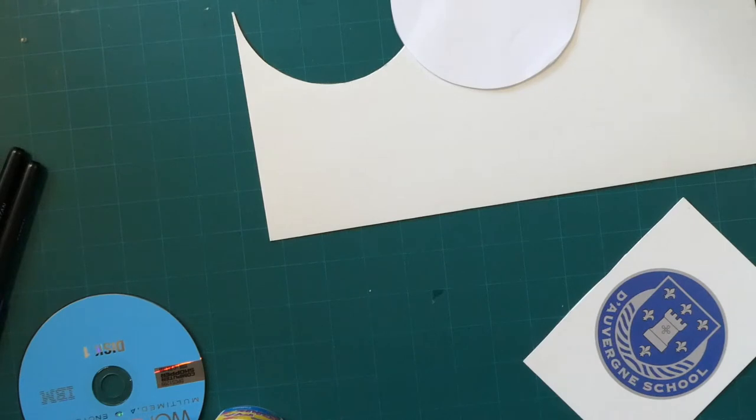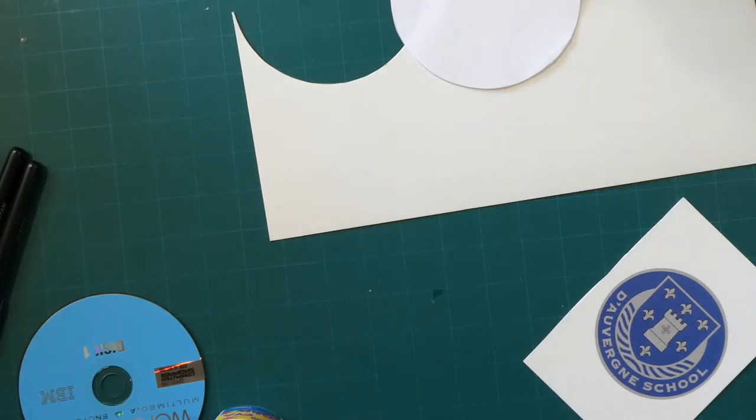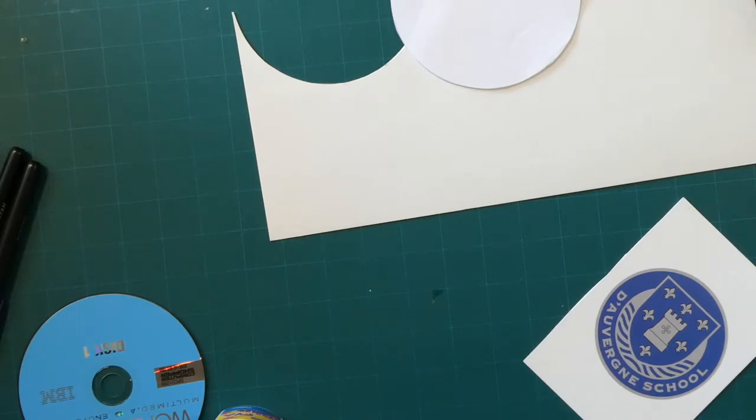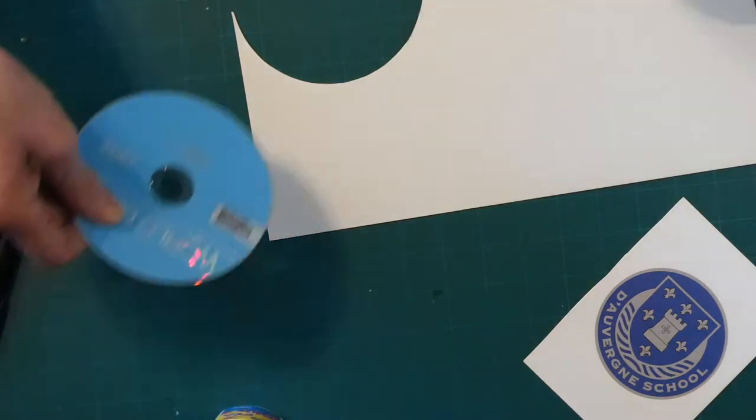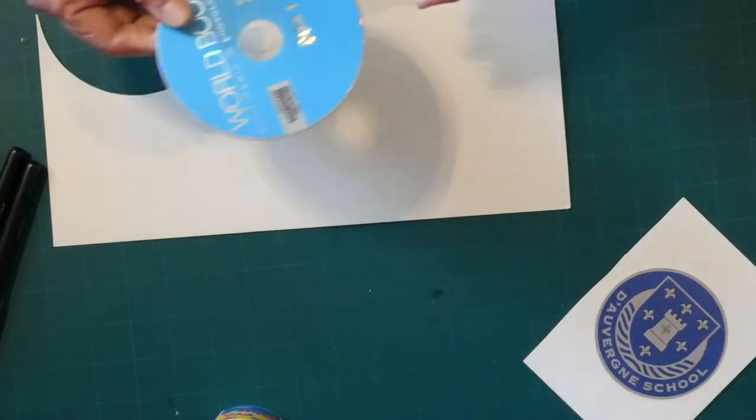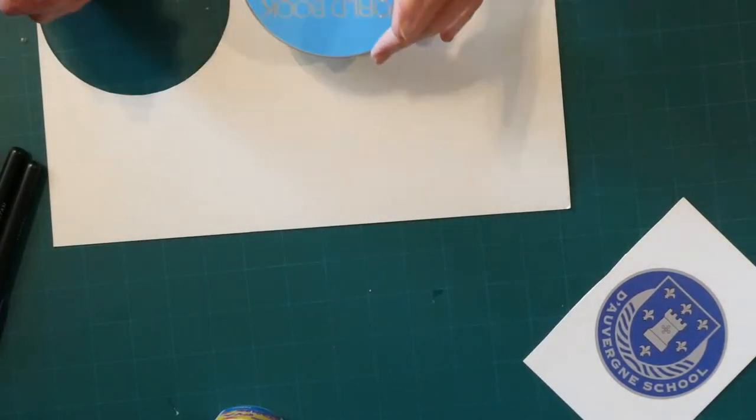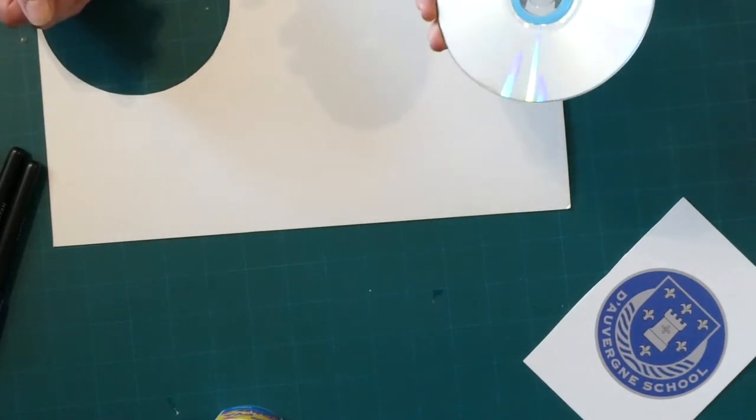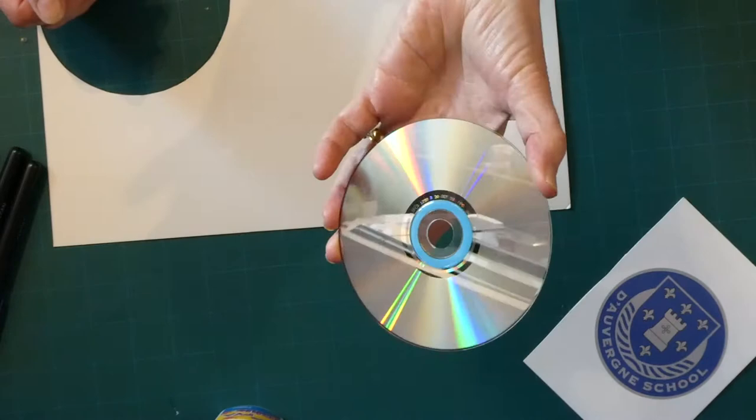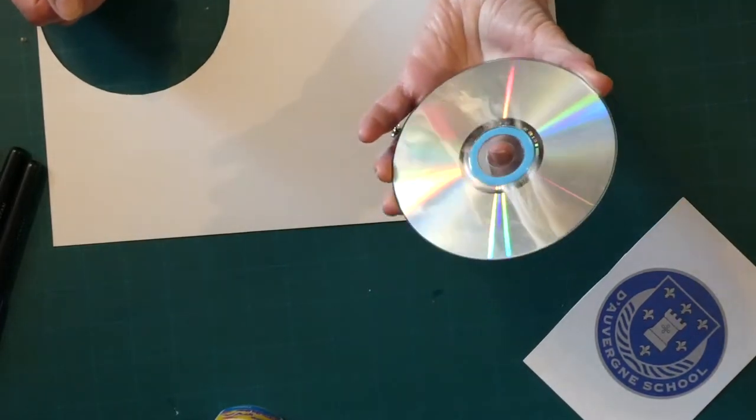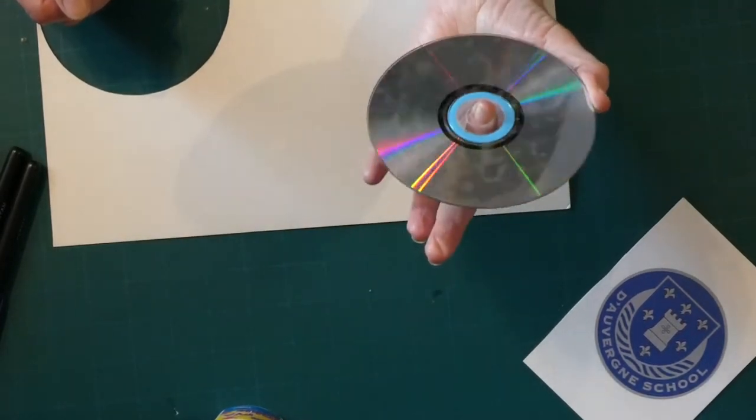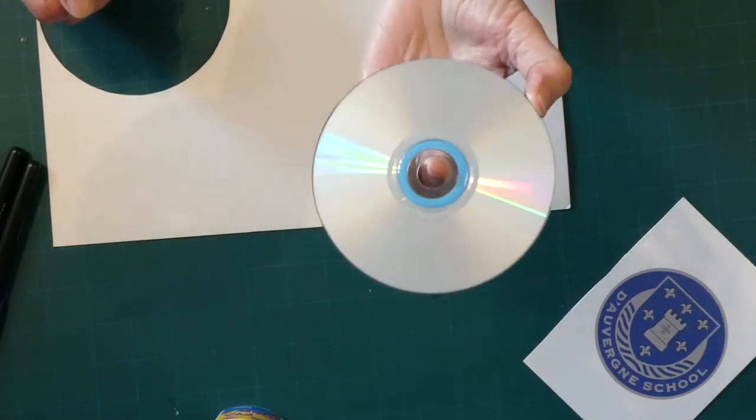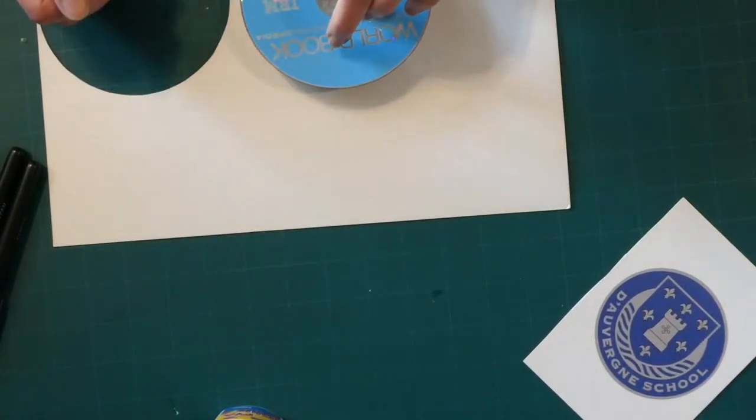I thought we'd make something called a spinner which you can have a bit of fun with using things you've got around the house. You need some card, like a cereal packet or shoebox, and you're going to need two pieces. I'm going to draw around an old CD that I have here which is no longer of any use. You could draw around a small plate or a cup, you don't want anything too big, a CD is probably the biggest you'd like to do.